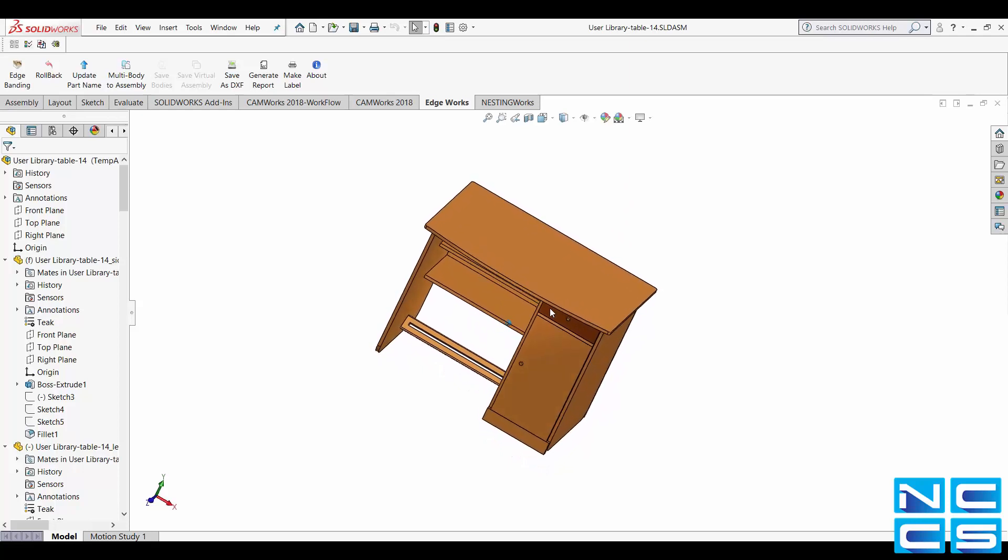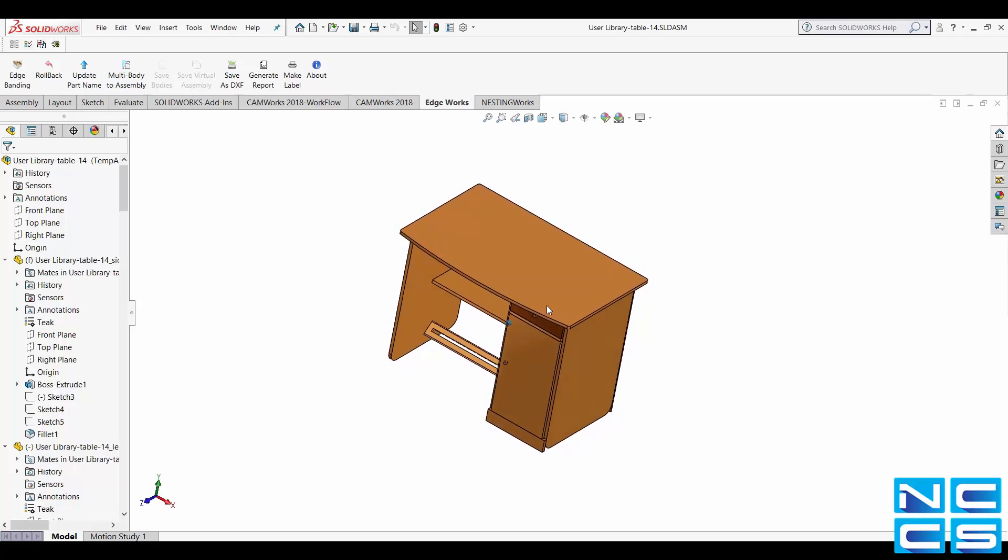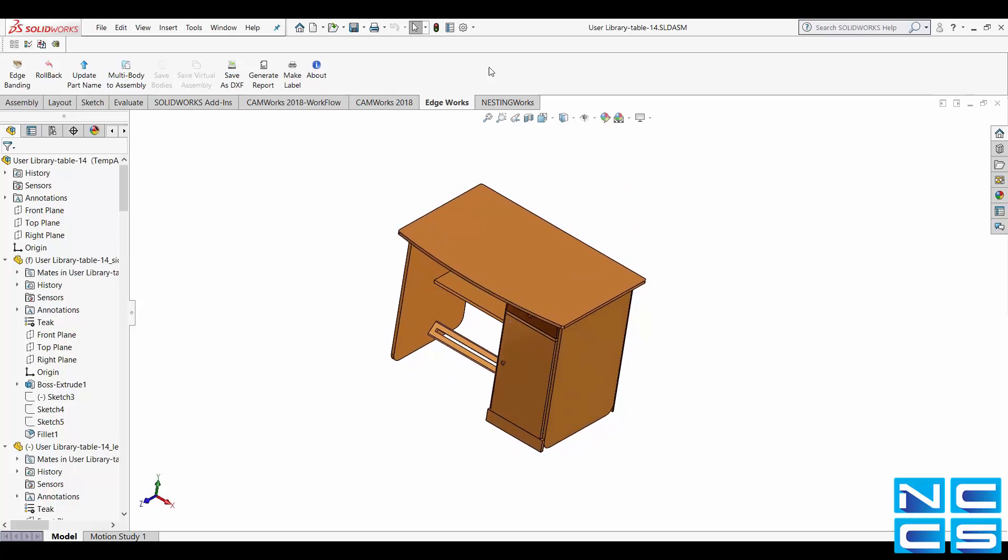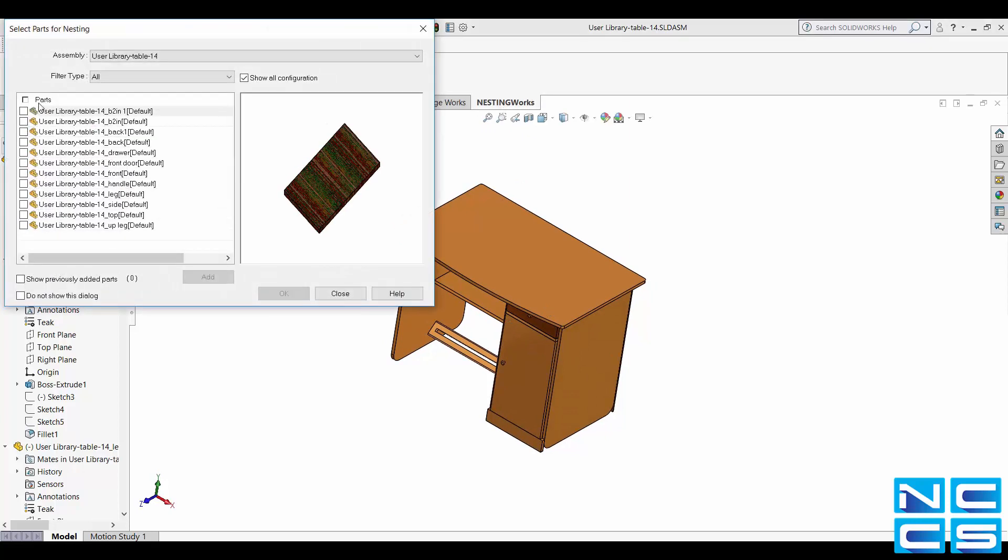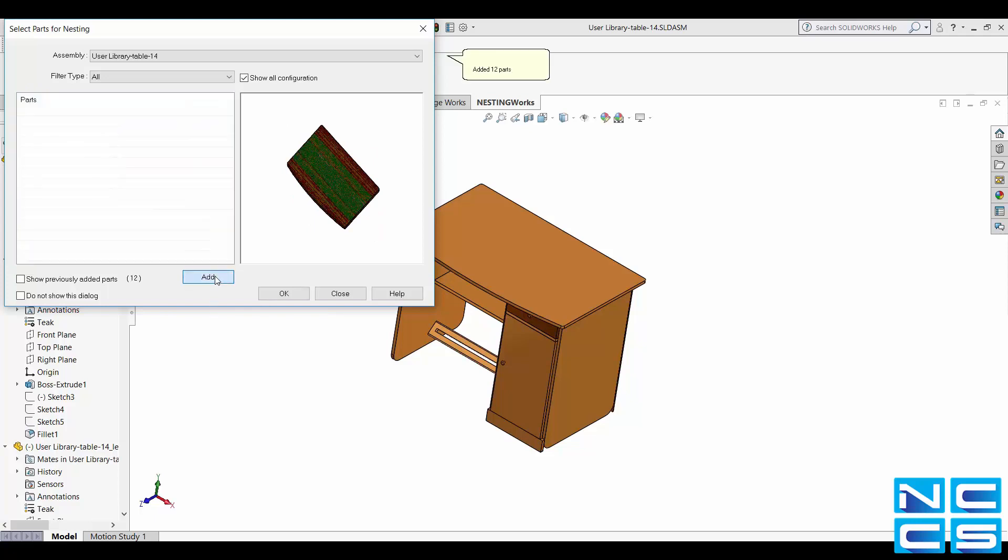So first thing we'll need to do is to create a new nesting job. This is done by going to Nesting Works and selecting create new nesting job. Next you'll need to select the parts you want, add them and click OK.